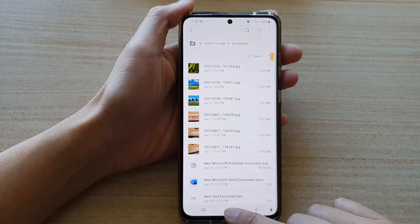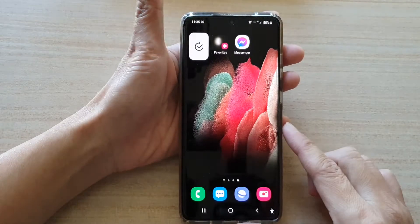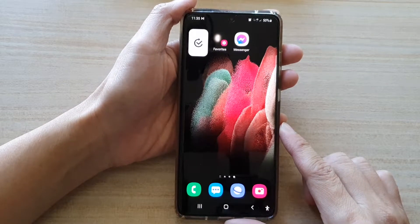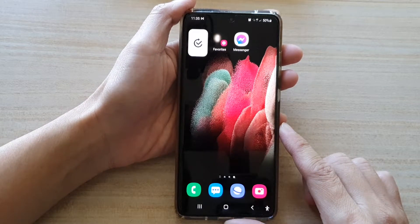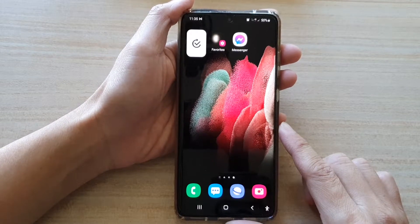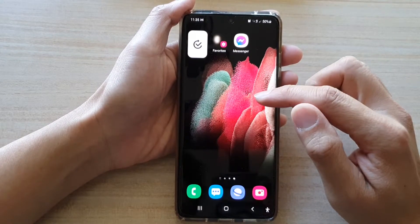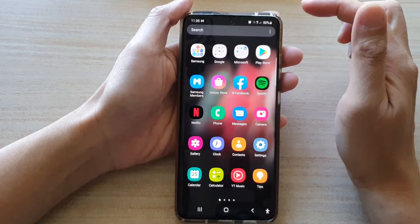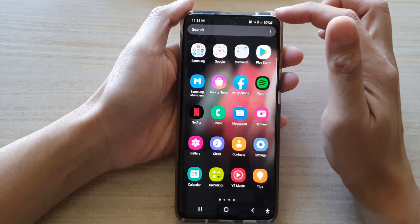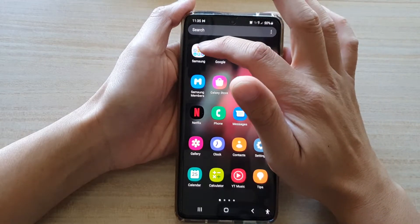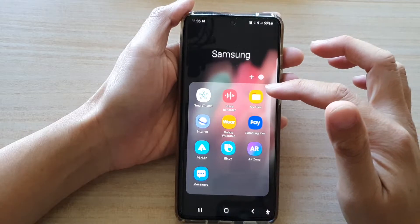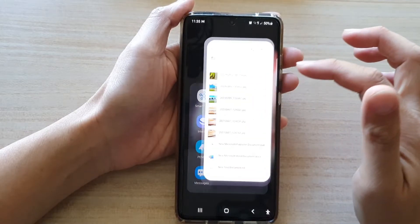First, let's go back to the home screen by tapping on the home key at the bottom of the screen, then swipe up to go into the app screen. In here, tap on the Samsung folder, then tap on My Files.